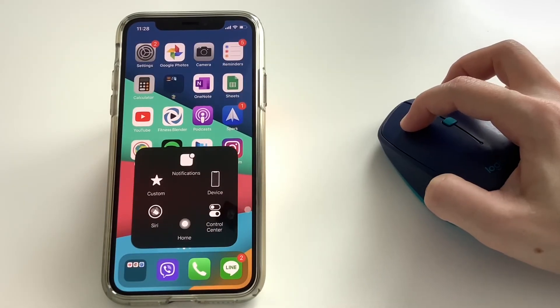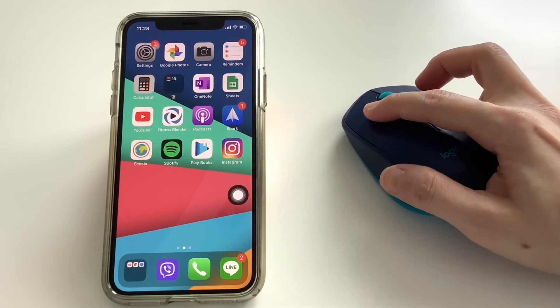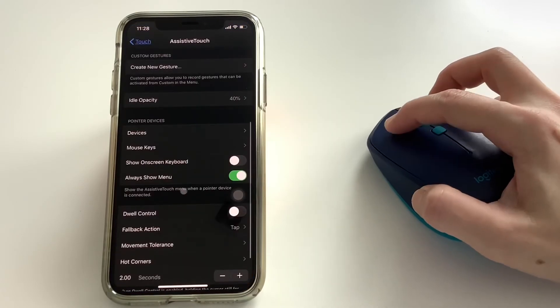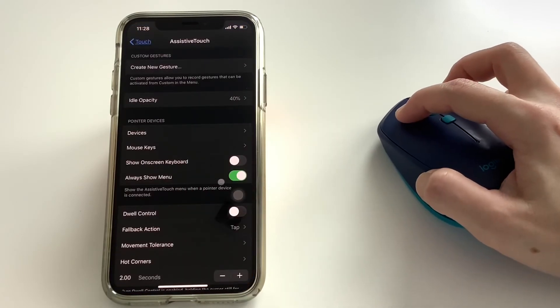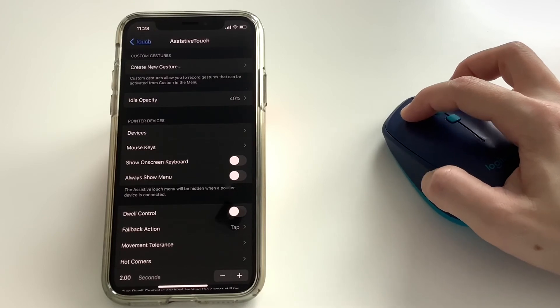If you don't want the Assistive Touch menu, you can turn this off by going into the settings and turn this always show menu off.